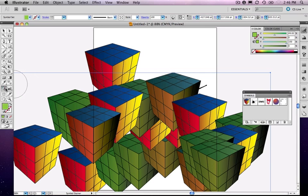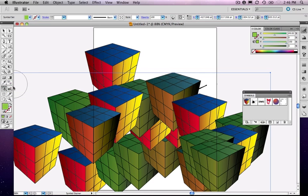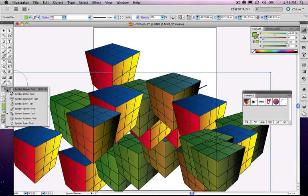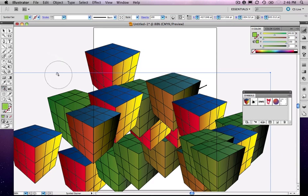So I encourage you just to look at the different tools that are available underneath the symbol sprayer. There's a good number of them here. Again, the book will cover that more in detail.